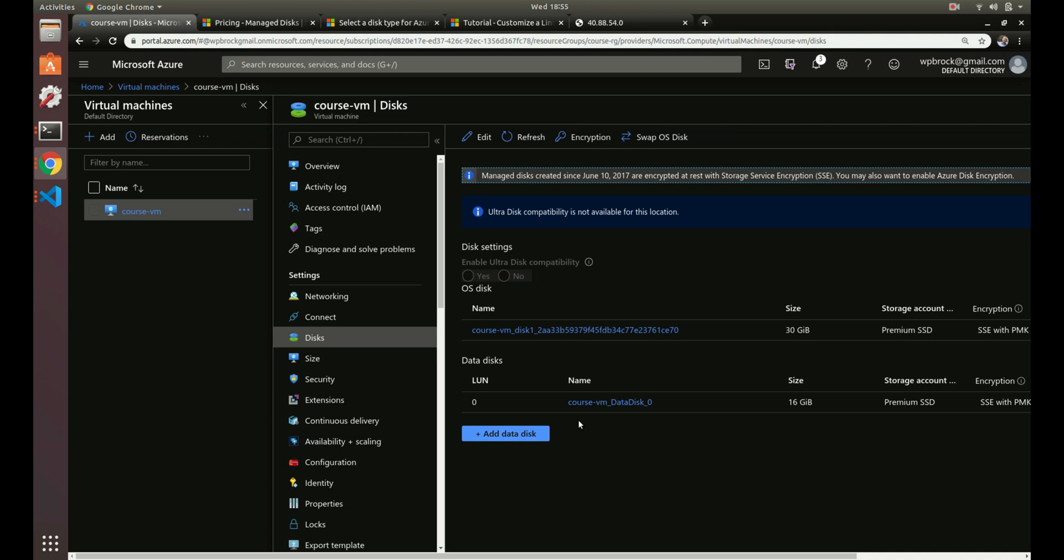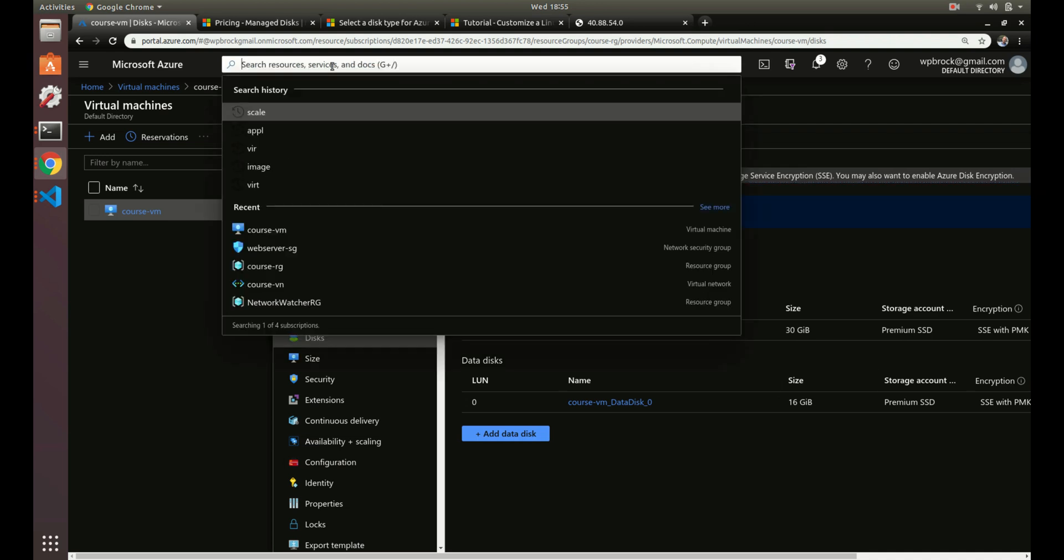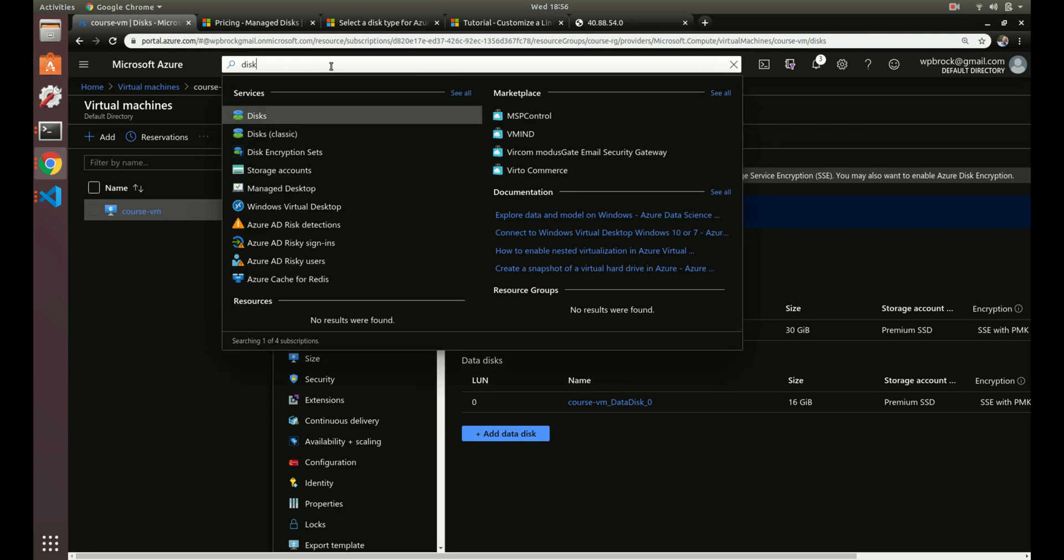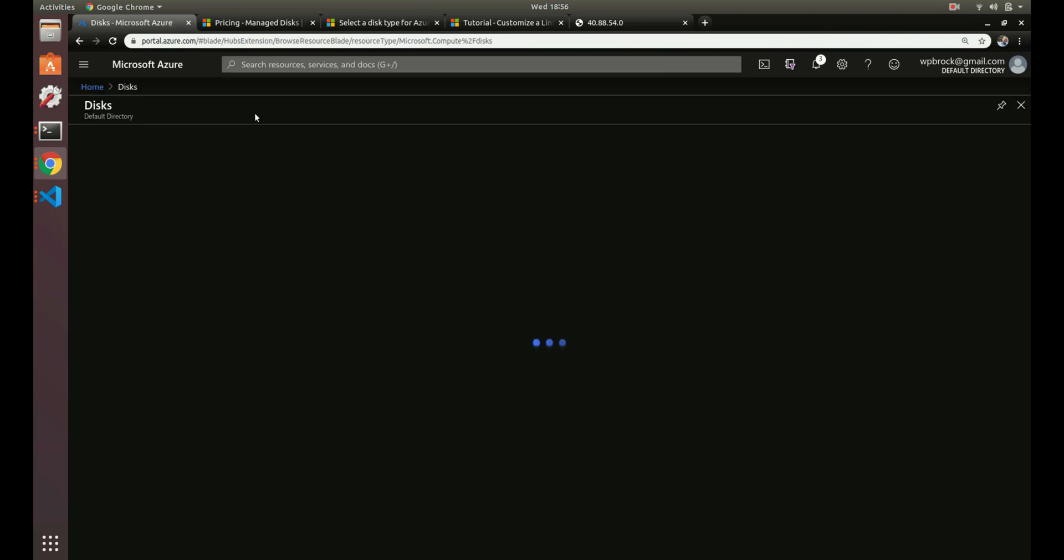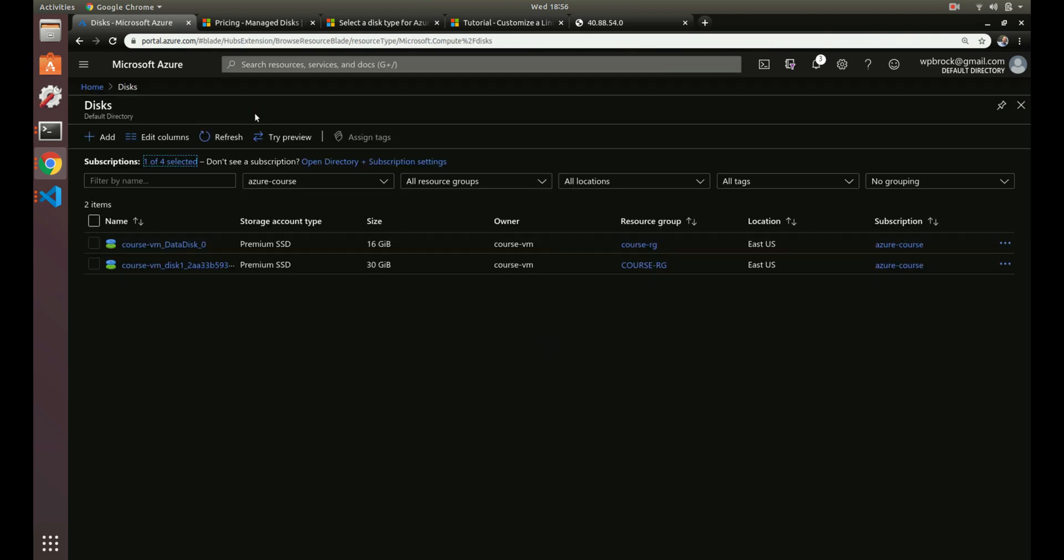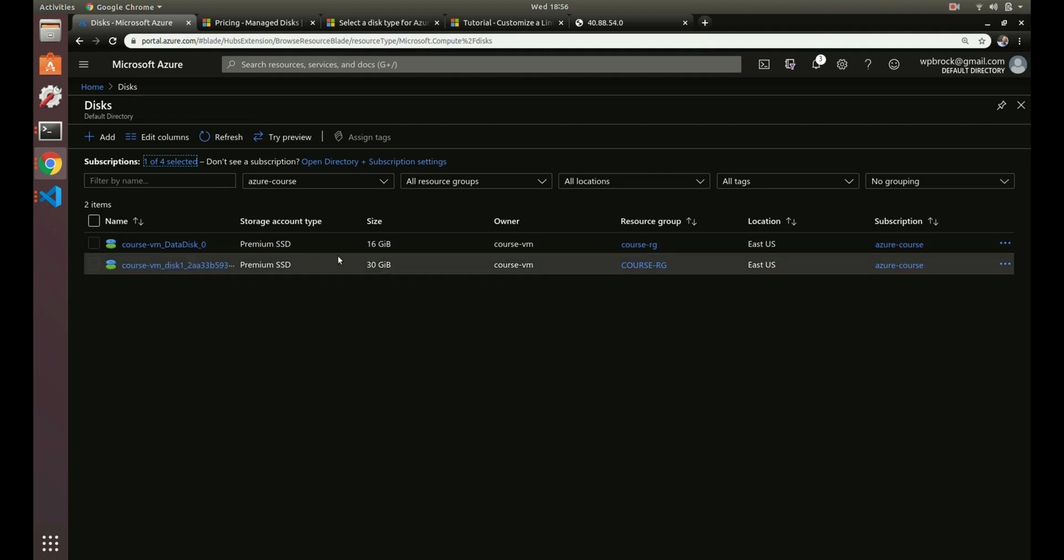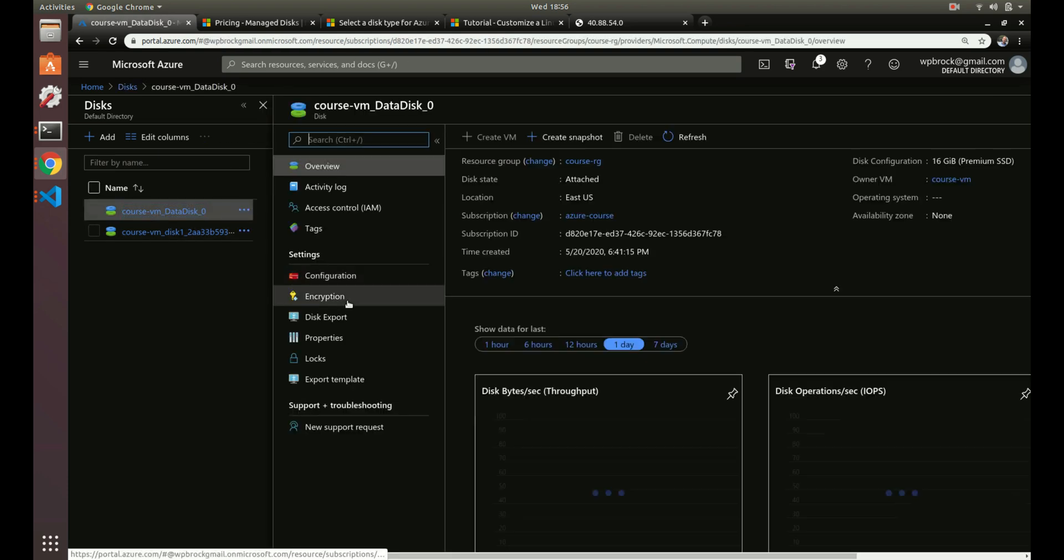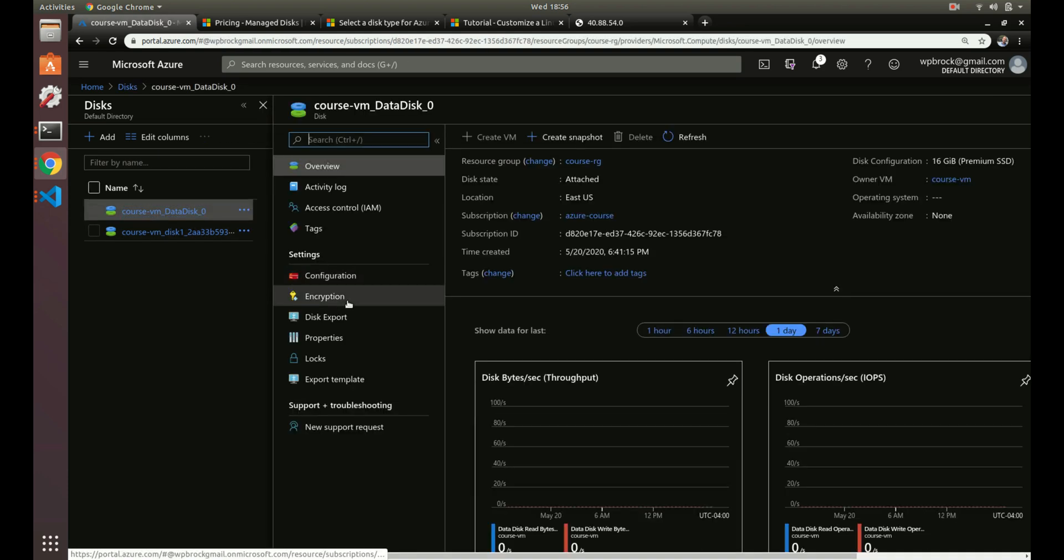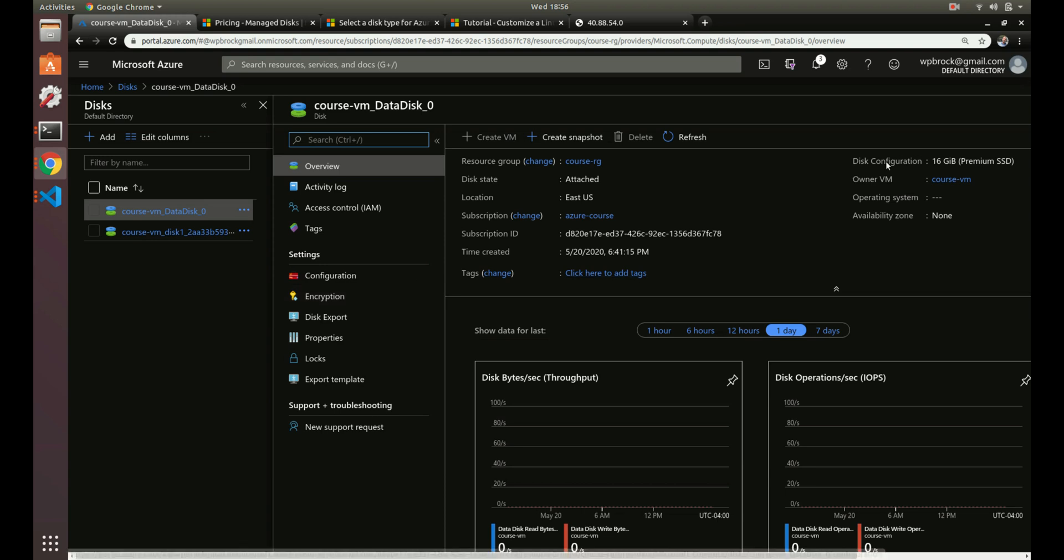There's a few things about the data disks. Let's go to the disks. Just like everything else, it has its own service. We've got two disks right now: OS and data. Let's just look at this for a sec.